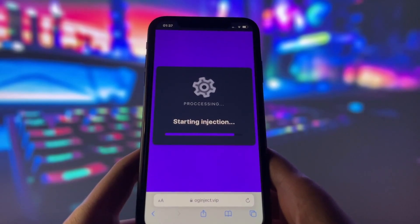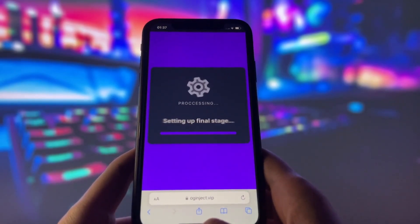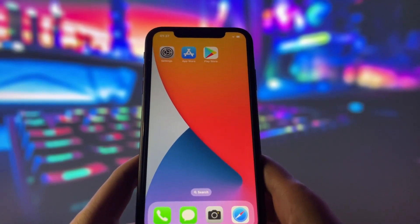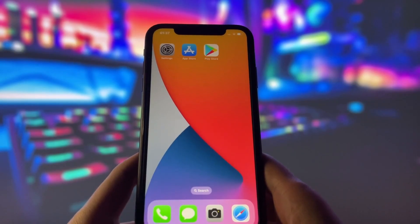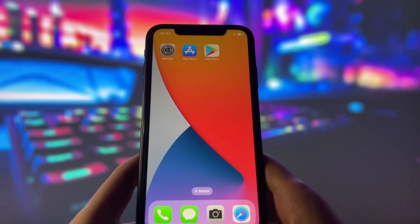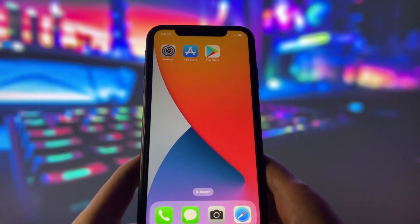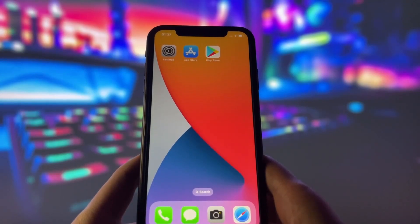However, there might be one more step you need to complete before you can finish the installation. This step might vary depending on your device model and operating system, but it usually involves downloading some additional files. Don't worry, this step is very easy and quick, and there will be a video tutorial on how to do it on the website. Just follow the instructions on the screen and complete this step as soon as possible.